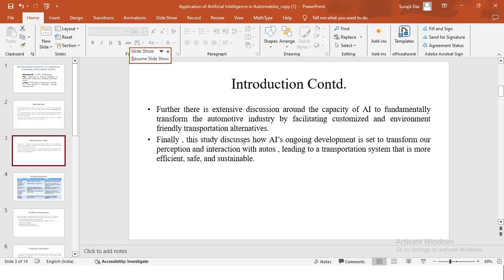In my study, there is extensive discussion around the capacity of the AI to fundamentally transform the automotive industry by facilitating customized and environment friendly transportation alternatives. The study discusses how it is going to fundamentally transform our interaction with the autos and how the auto industry can be changed altogether, leading to a transportation system that is more efficient, safe and sustainable.